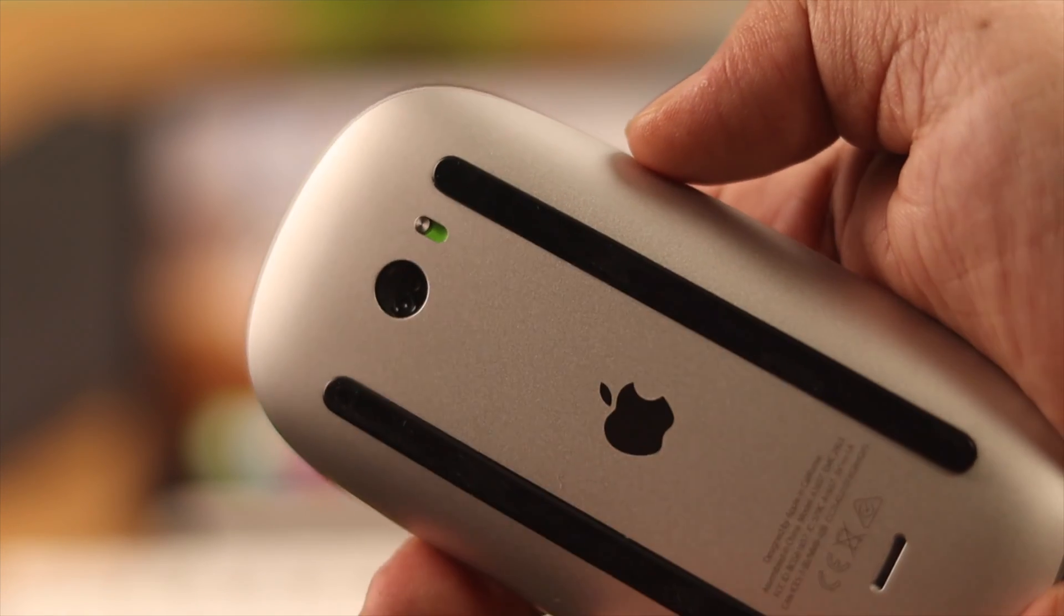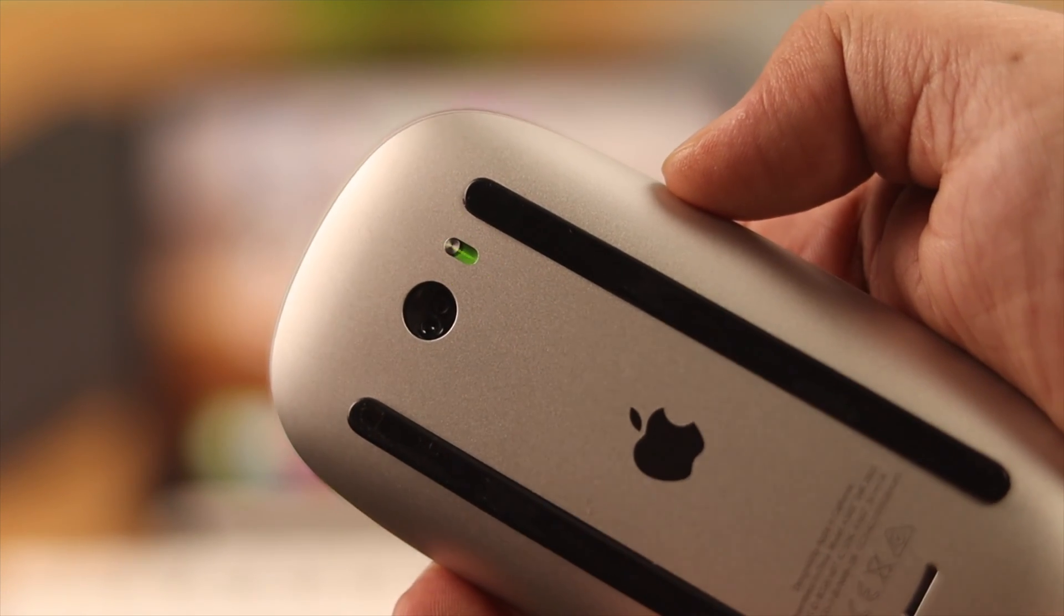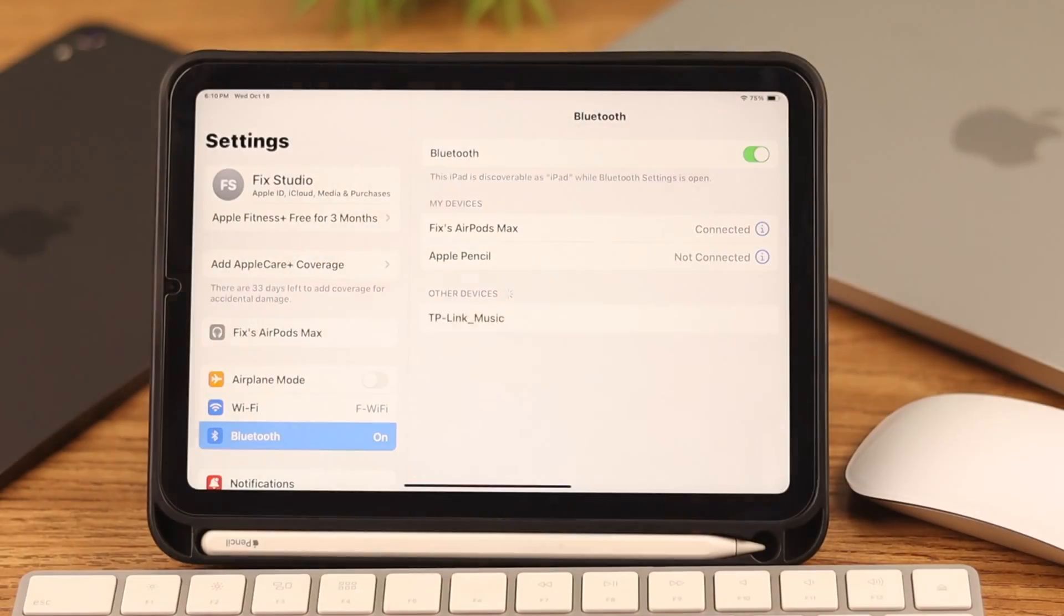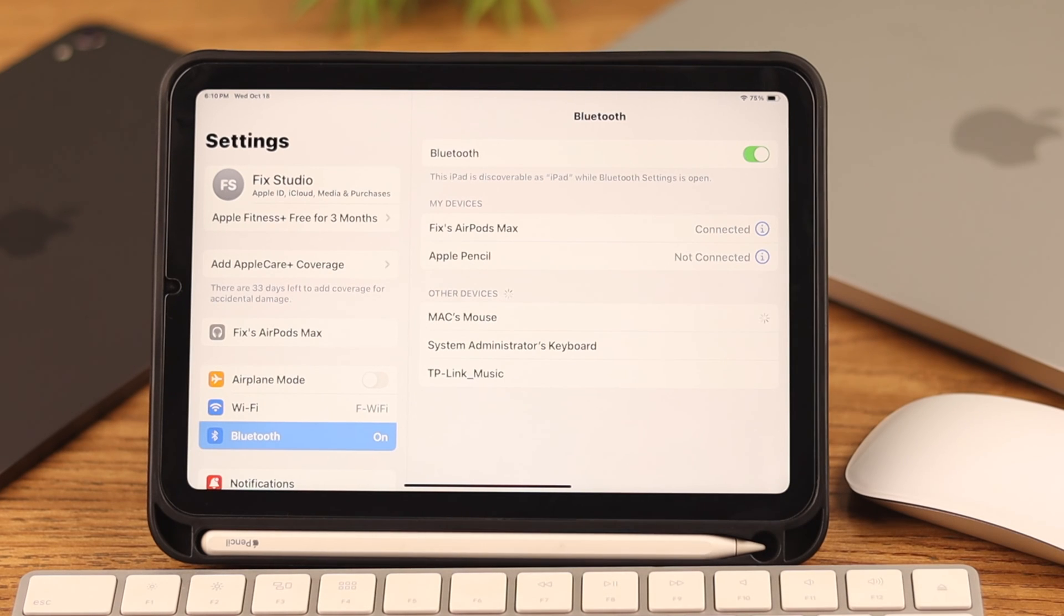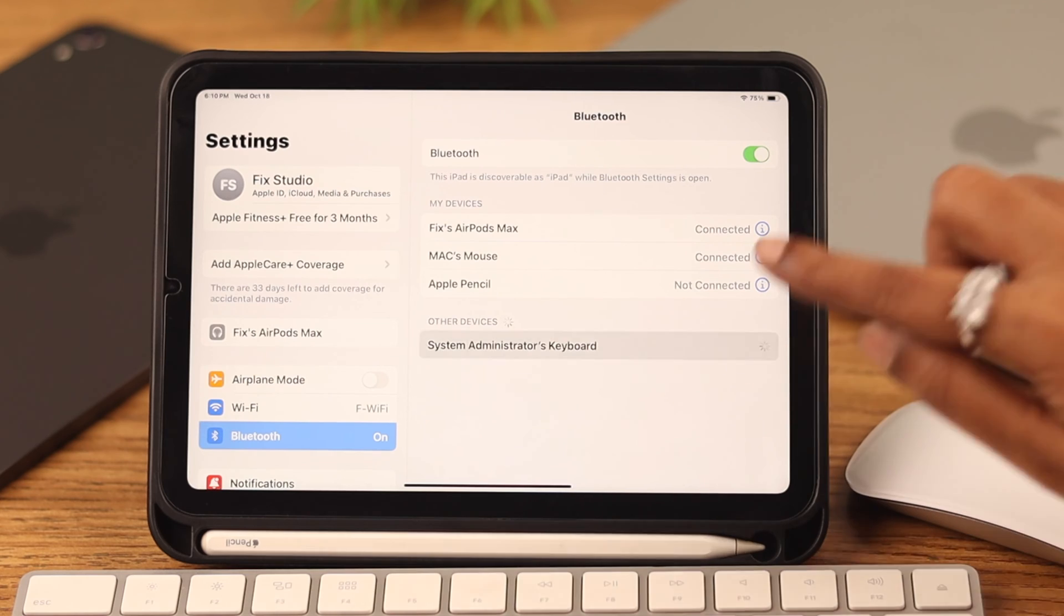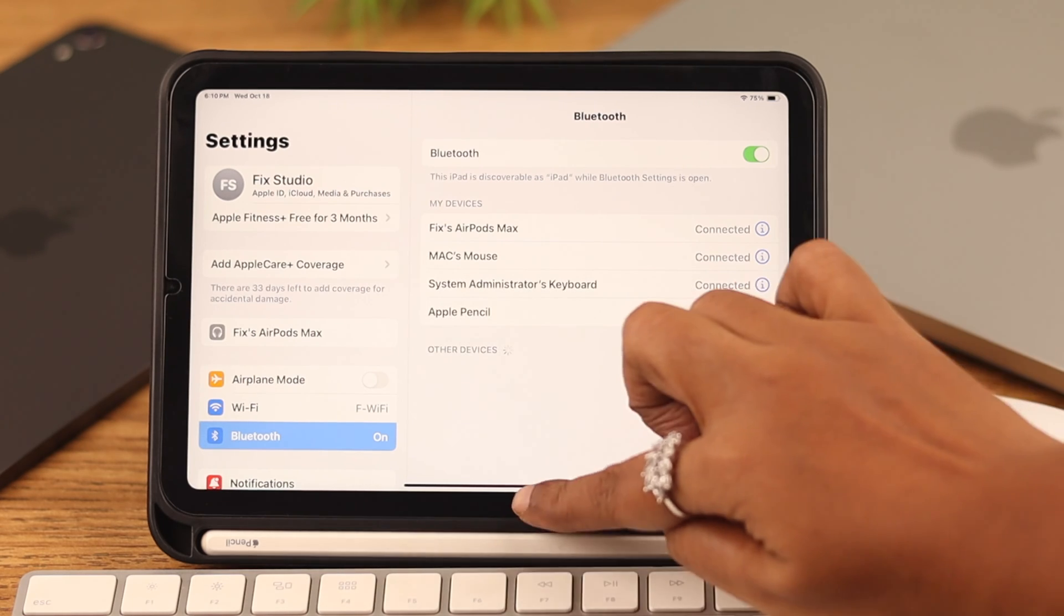Wait for a moment and in the Other Devices list on your iPad, you will find the keyboard and the mouse's name. Tap on them to connect. After the connection, go ahead and use your mouse and keyboard.